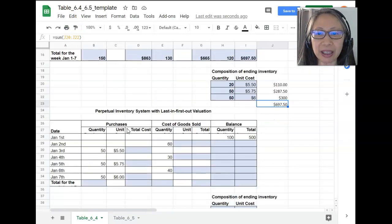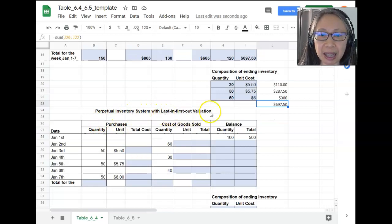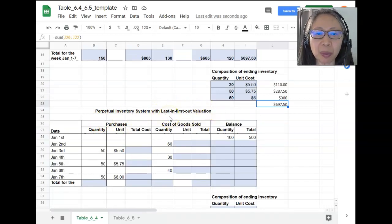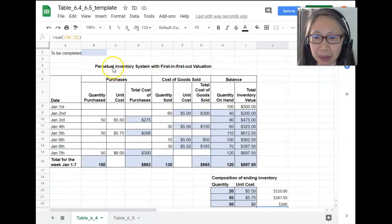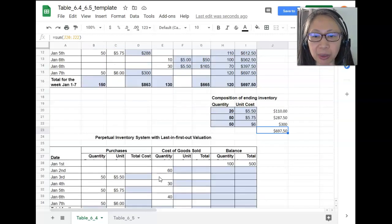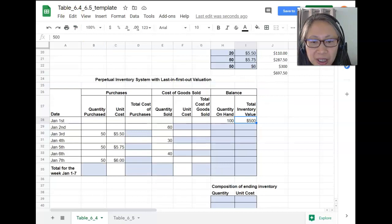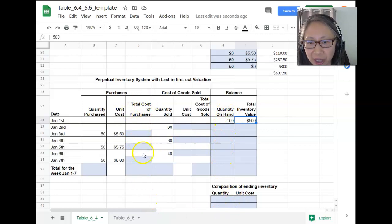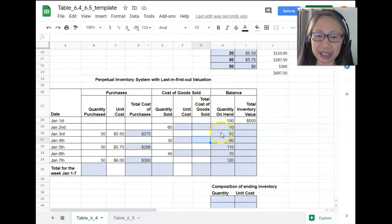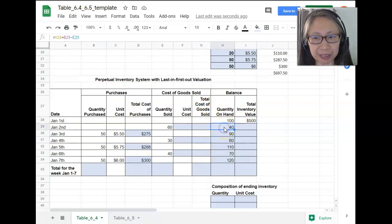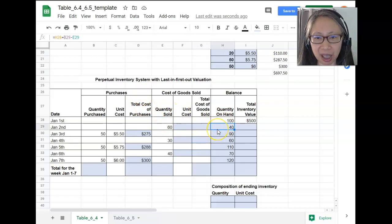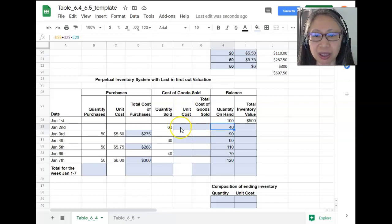Next, we're going to look at the same system, but this time using the last-in, first-out valuation. Since we are still using the perpetual inventory system, the way you compute quantity on hand will be the same, and the way you compute purchases will also be the same. Please pause the video and put in the formulas to compute quantity on hand and the cost of purchase. What is different is determining the unit cost in this system.